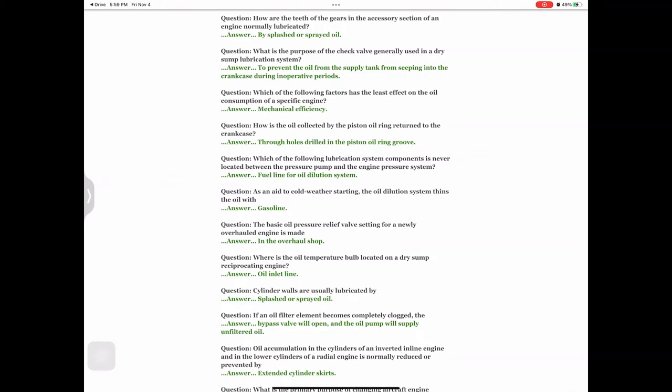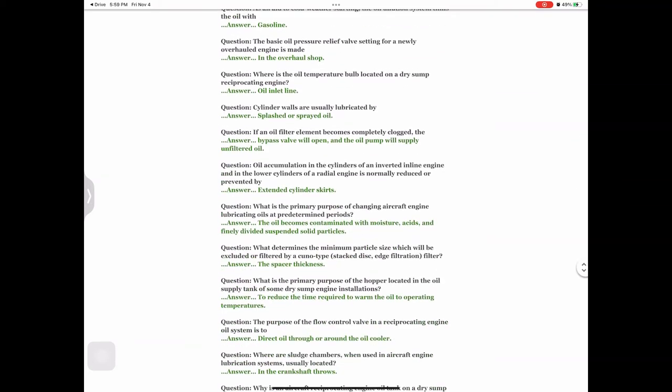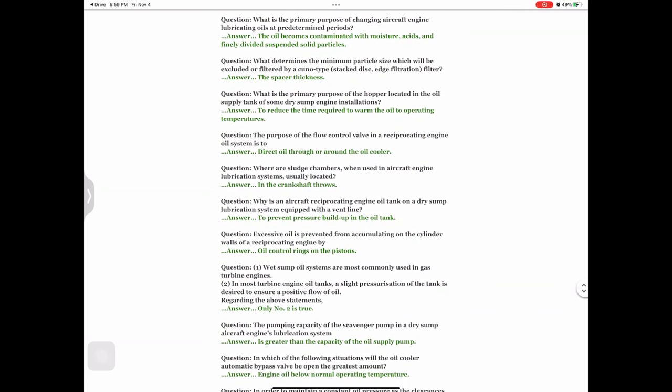Question: Oil accumulation in the cylinders of an inverted inline engine and in the lower cylinders of a radial engine is normally reduced or prevented by — answer: extended cylinder skirts. Question: What is the primary purpose of changing aircraft engine lubricating oils at predetermined periods? Answer: The oil becomes contaminated with moisture, acids, and finely divided suspended solid particles.